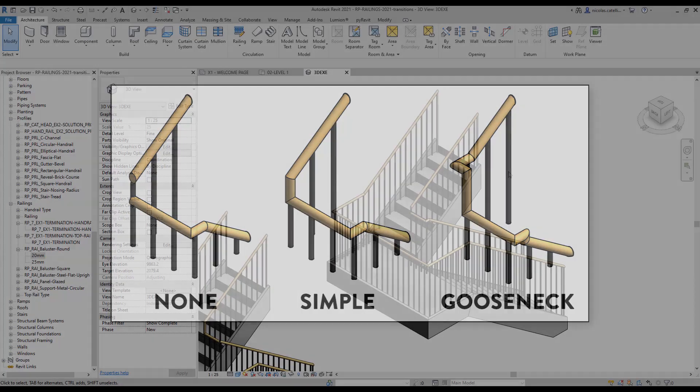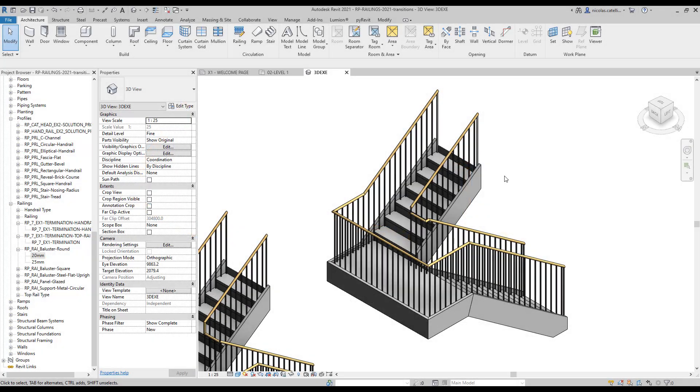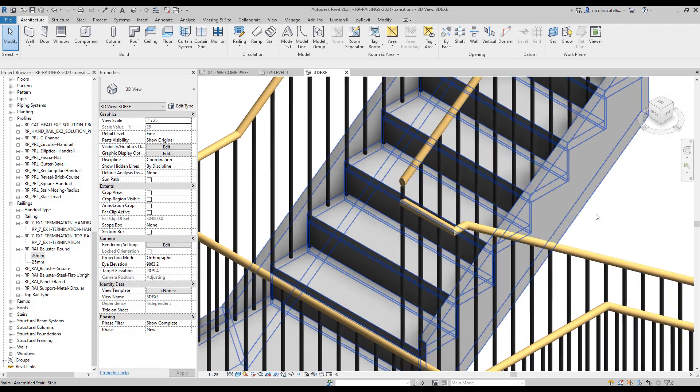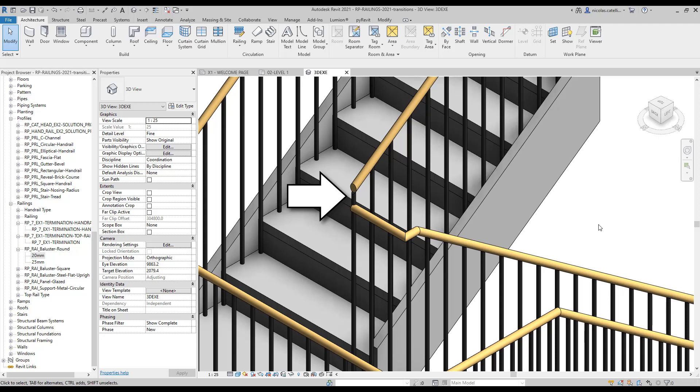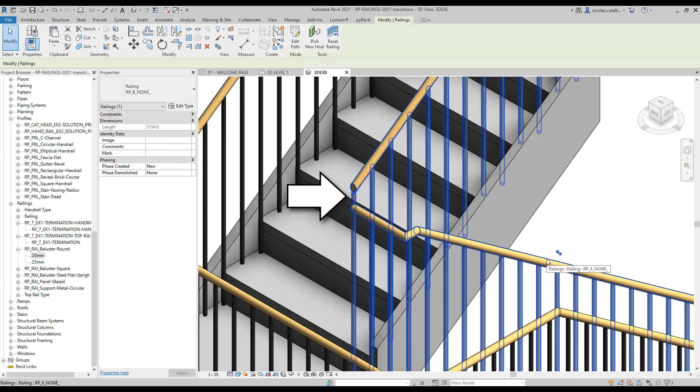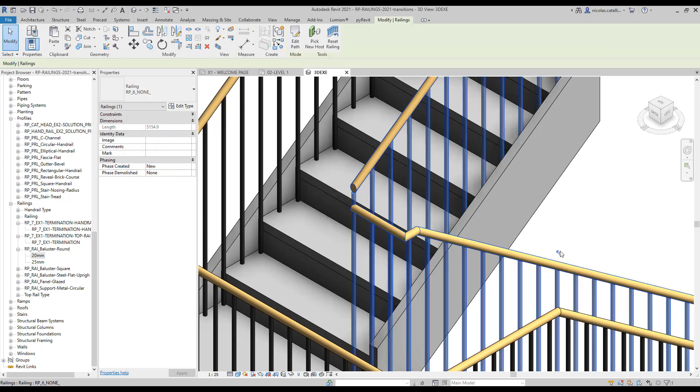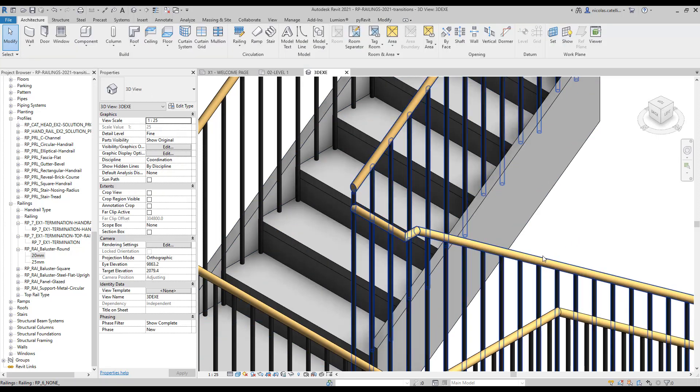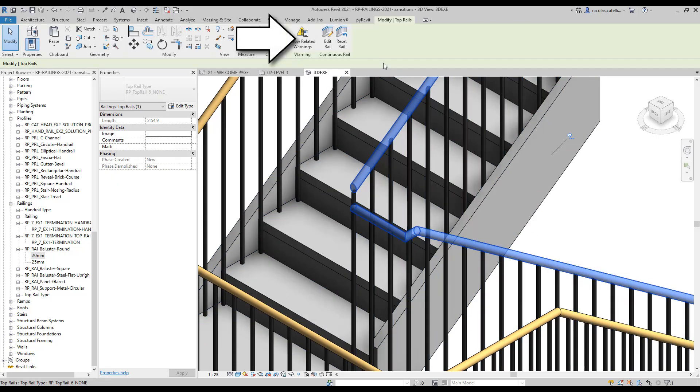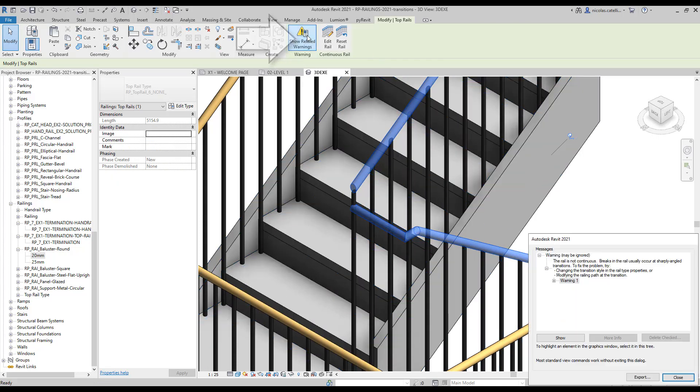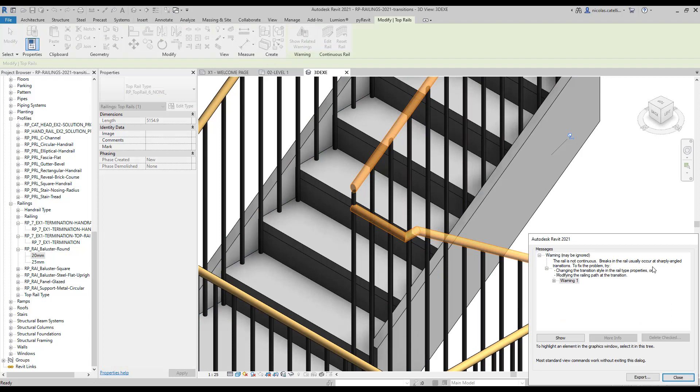In this example, we have a top rail that is using the none transition option. It is recommended that you avoid this transition type because it often creates warnings. In this example, we select the top rail by using Tab. You can see there is a warning attributed to the top rail. The warning says that the rail is not continuous and that you need to change the transition style to fix it.